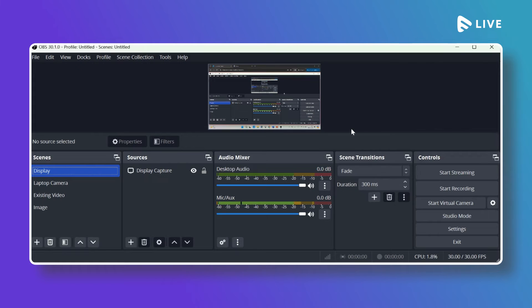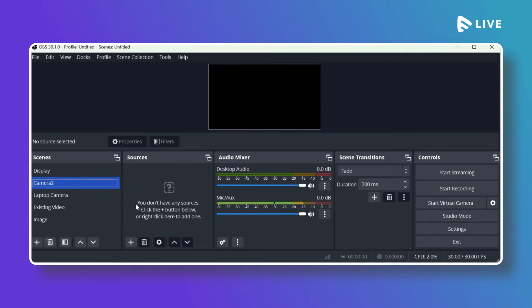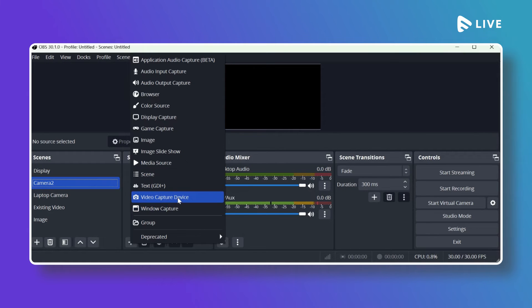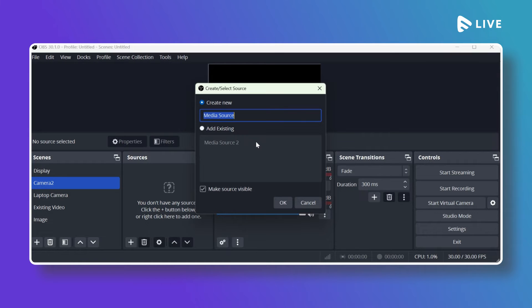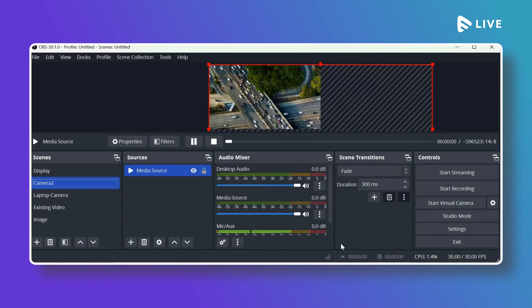I have already installed OBS, so let me show you how to configure it. In OBS, on the left side, first add a Scene by clicking the plus icon and giving it a name. Then under Sources, click the plus icon to add a source — options include Window Capture, Video Capture Device (such as your laptop's camera), or Media Source (an existing video file). Click OK to confirm the source.